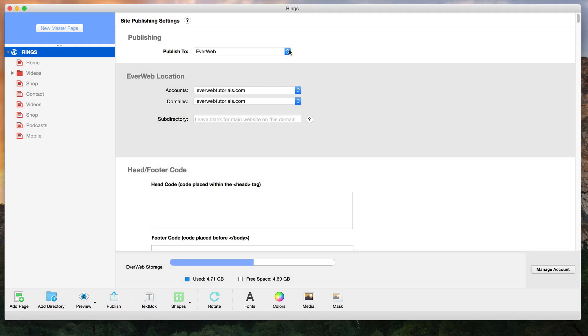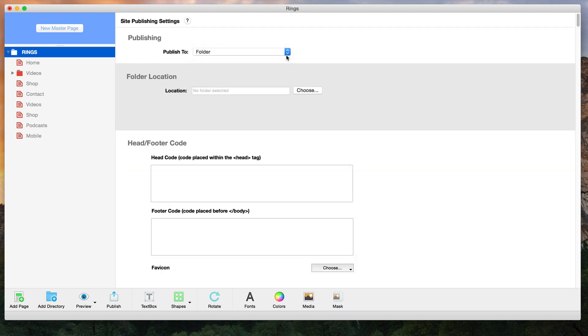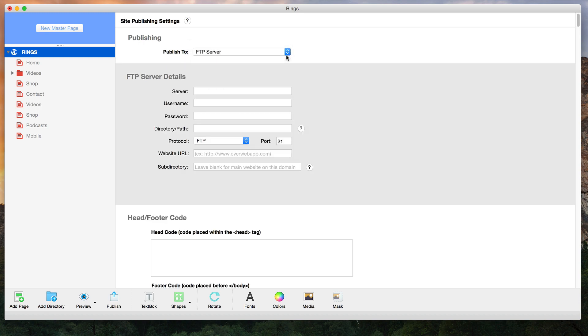You can publish your website easily to your Everweb hosting account, or to a local folder on your hard drive, or directly to your FTP server.